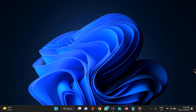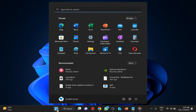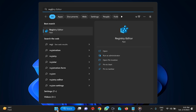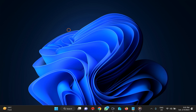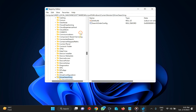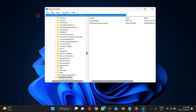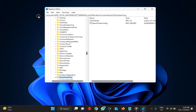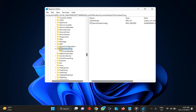Method 2 is the Registry Editor. Click the Start button and type 'registry,' then click on the Registry Editor app. Click Yes when prompted. Copy and paste the registry path from this video description and press Enter on the keyboard. This will take you directly to the driver searching key.